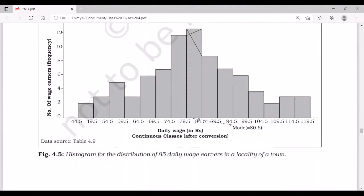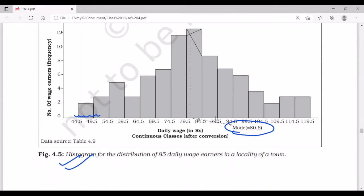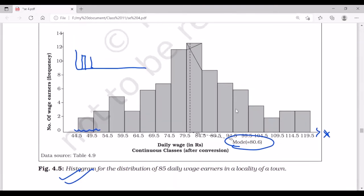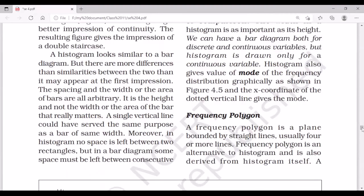A histogram is a two-dimensional diagram — a set of rectangles with the base as the interval between class boundaries along the x-axis, and area proportional to the class frequency. If class intervals are of equal width, the areas of the rectangles are proportional to their respective frequencies. The middle part of the histogram represents the mode. Unlike bar diagrams where bars do not touch each other, histograms form a continuous series of rectangles.